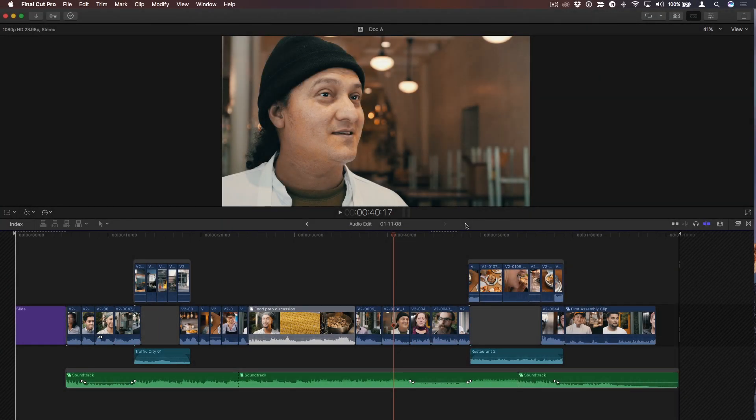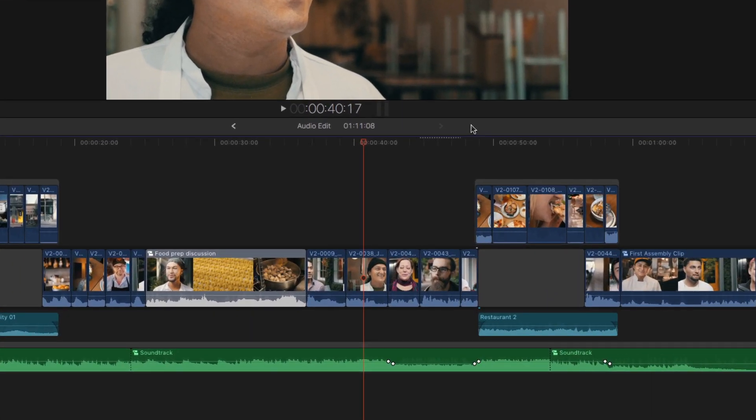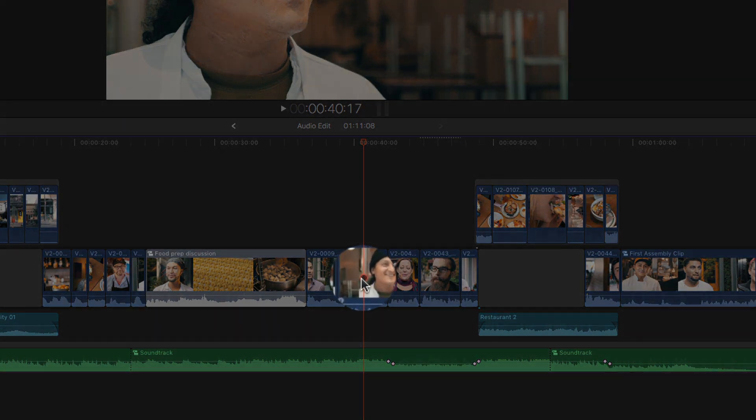Markers in Final Cut Pro X are great for identifying specific areas that need work. Keyboard shortcuts make them even faster. To add a marker to a clip on the primary storyline, you don't need to select it first. It will be added to any clip that has the active ball indicator on it.